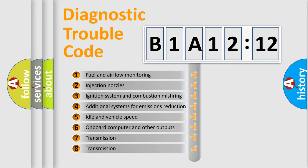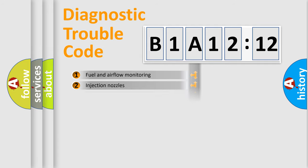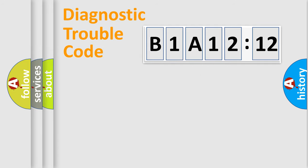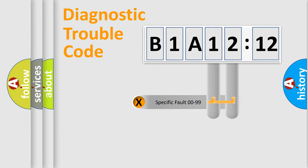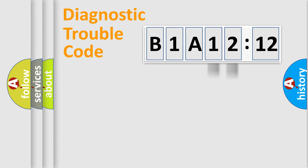The third character specifies a subset of errors. The distribution shown is valid only for the standardized DTC code. Only the last two characters define the specific fault of the group.